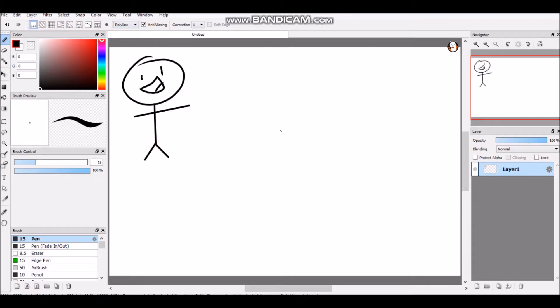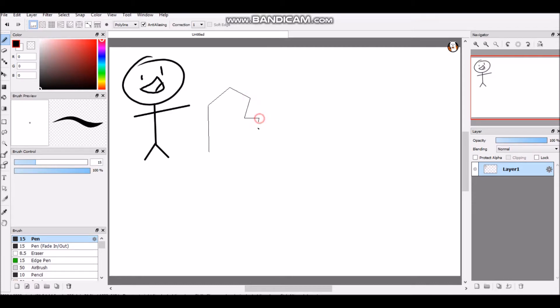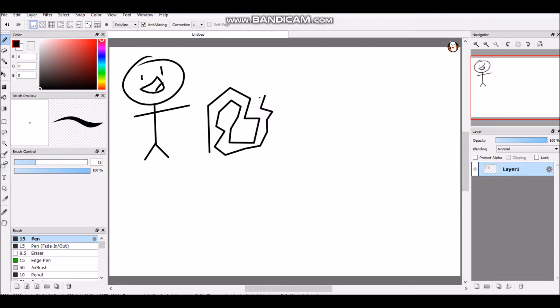For polyline, most people don't know how to use this, but all you have to do is click where you want it to start, click again where you want there to be points, and just double click where you want it to end.